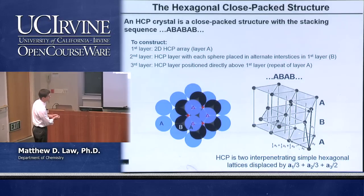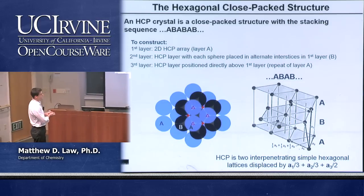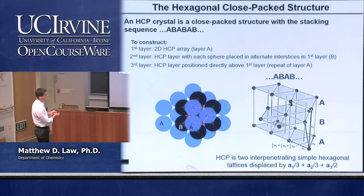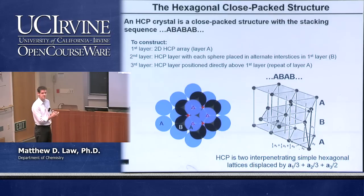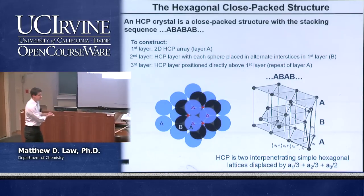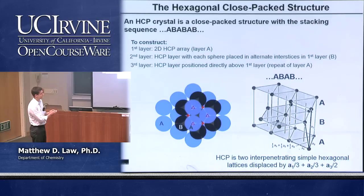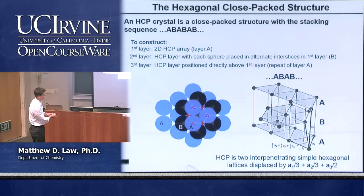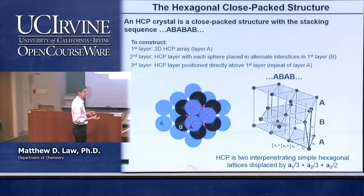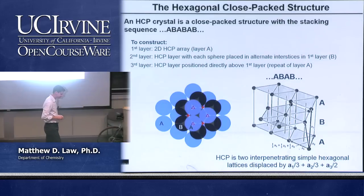In three dimensions, just three layers are shown: here's part of the A layer, part of the B layer above it, and then the A layer again above that. This generates the hexagonal close-packed structure with a 74% filling fraction. It can be understood as two interpenetrating simple hexagonal Bravais lattices displaced from one another by the vector (1/3)A₁, (1/3)A₂, (1/2)A₃.